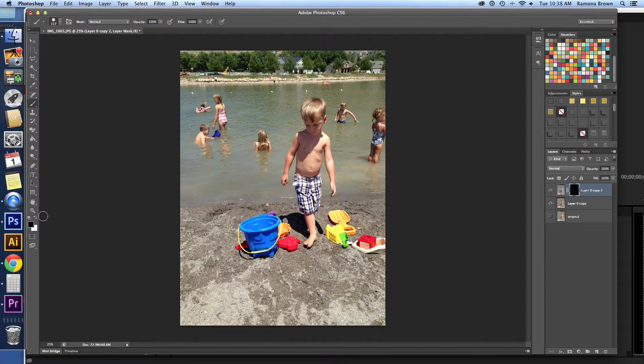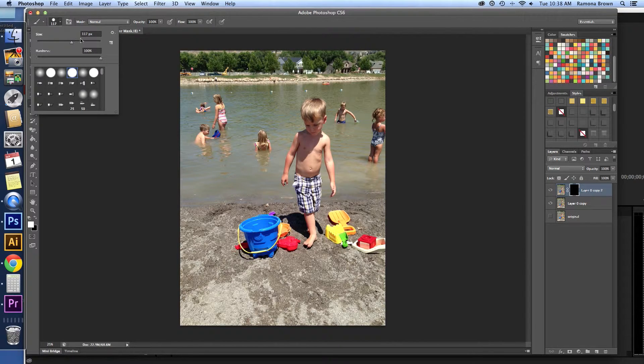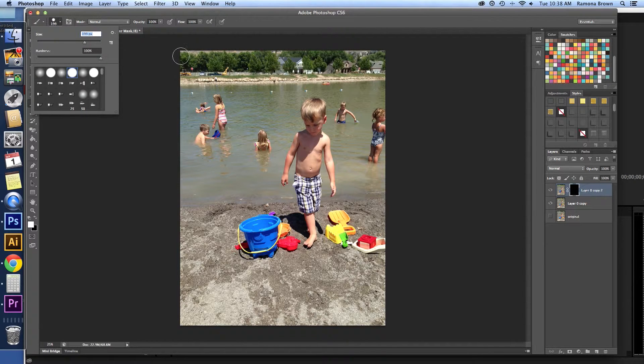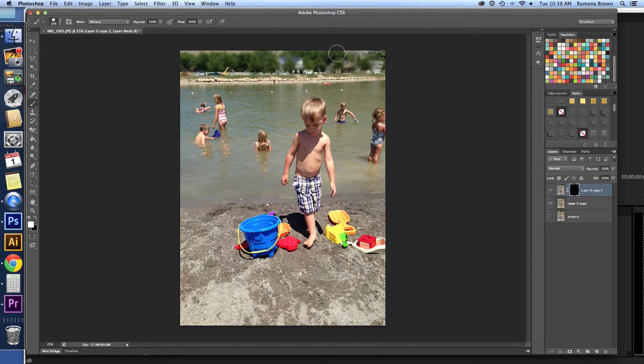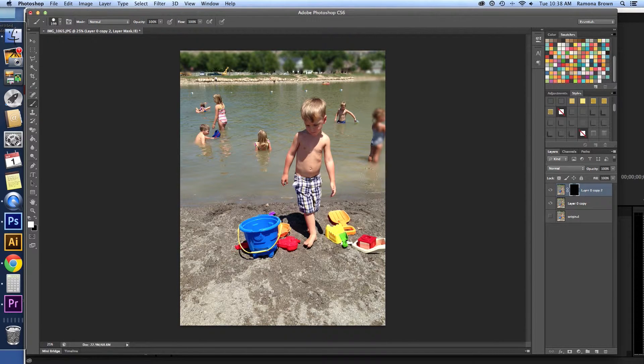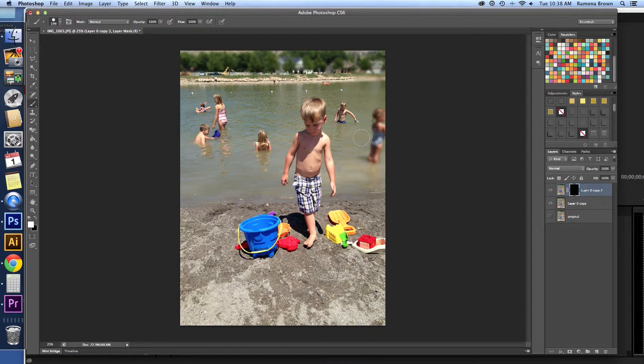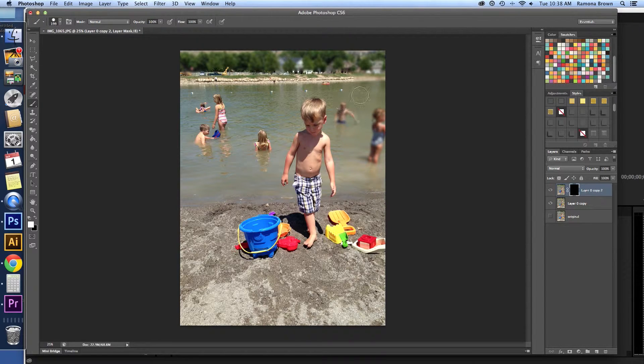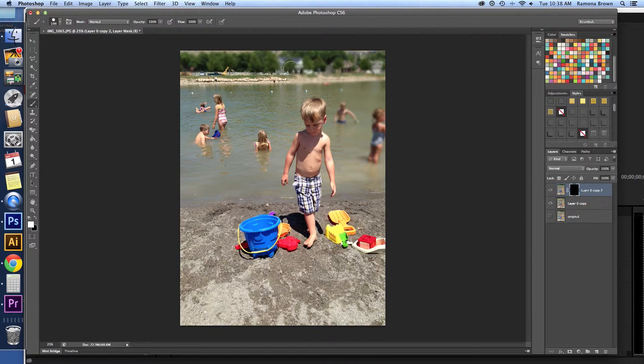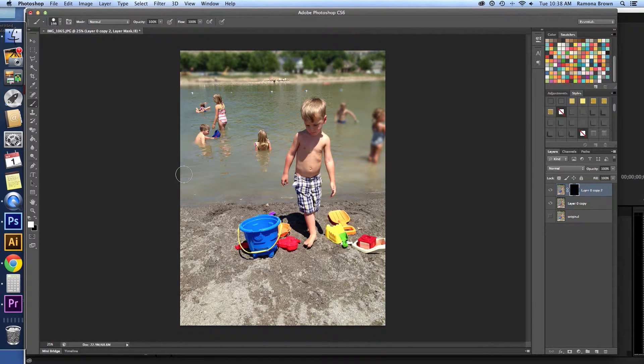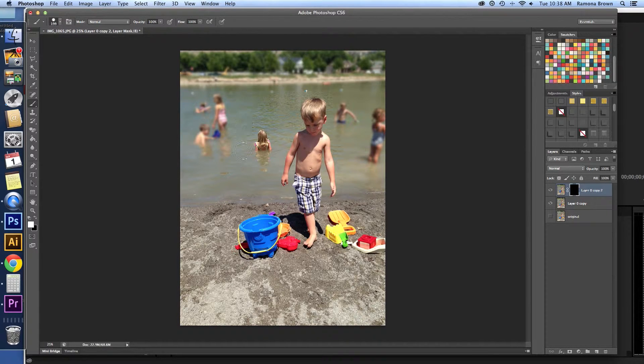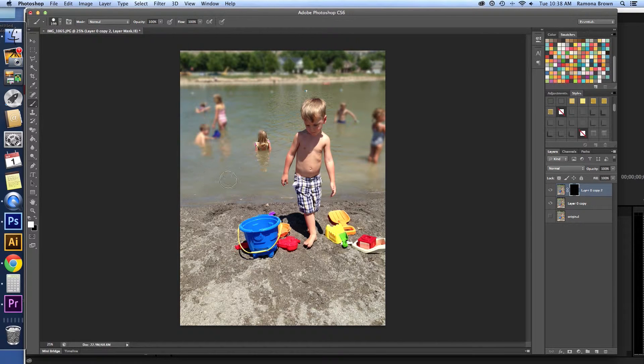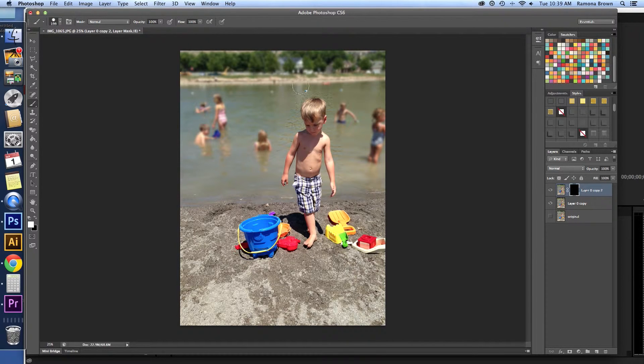Now what we're going to do is take a white brush, and we're going to do kind of big to start off with. And we're just going to go over the parts we want to blur. Because I really don't want to blur the sand or the toys, because they're kind of part of the picture. And don't get too close to your subject, because we're going to do that a little bit differently. But just all of this outer stuff here, the kids in the background, the homes in the distance.